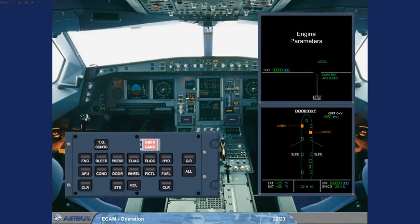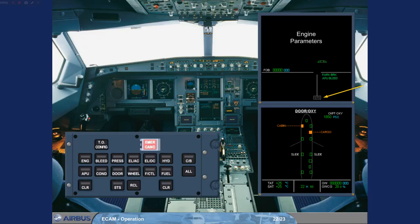Notice the pulsing status message on the engine warning display. This is telling you that there is a maintenance related message on the status page that you have not seen.